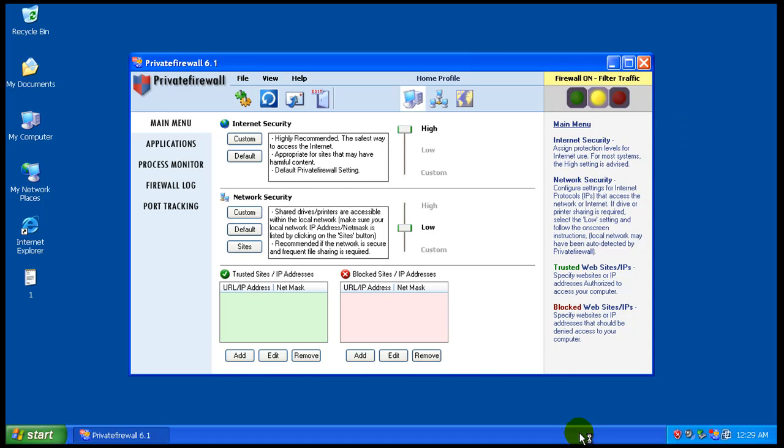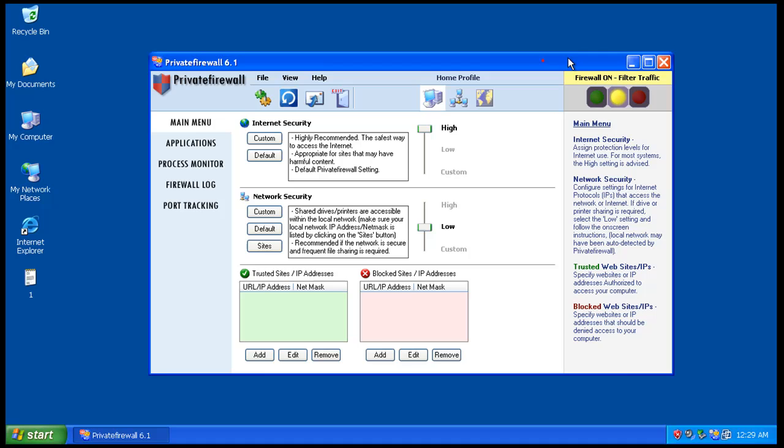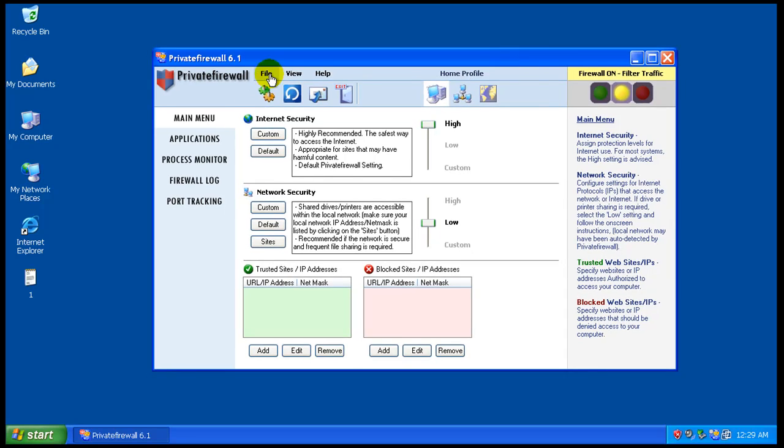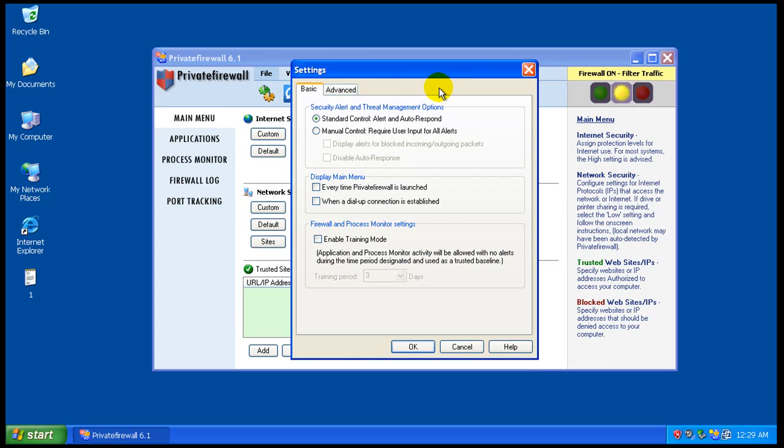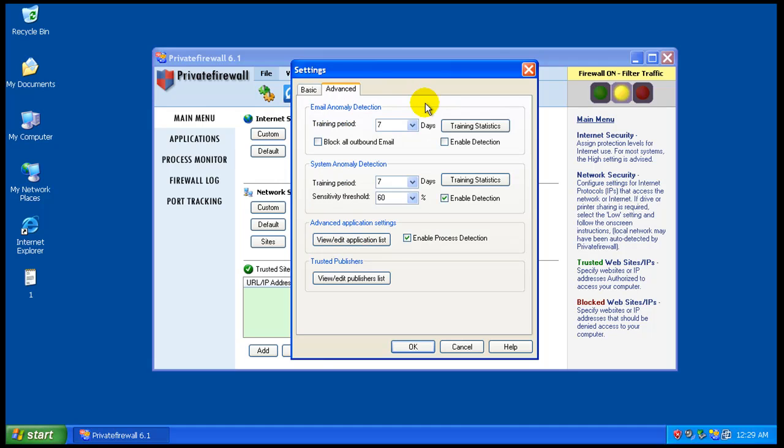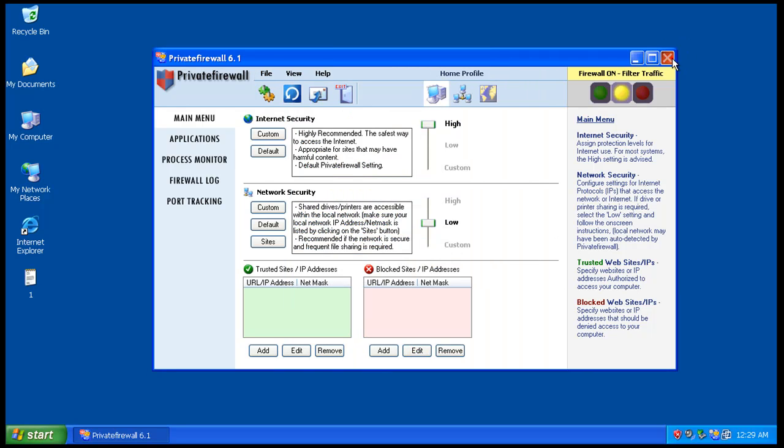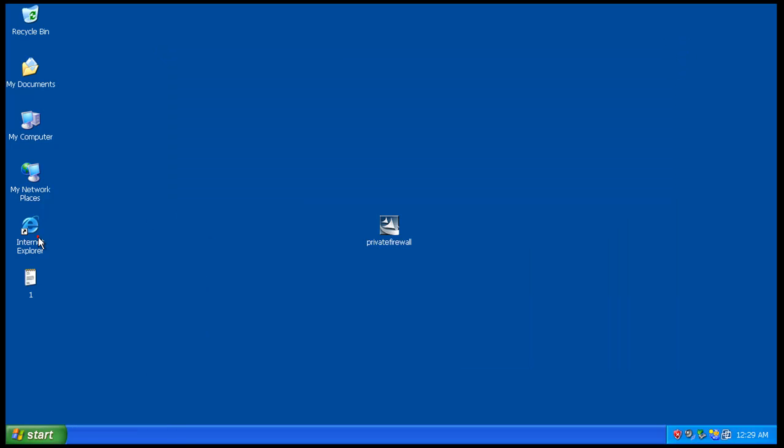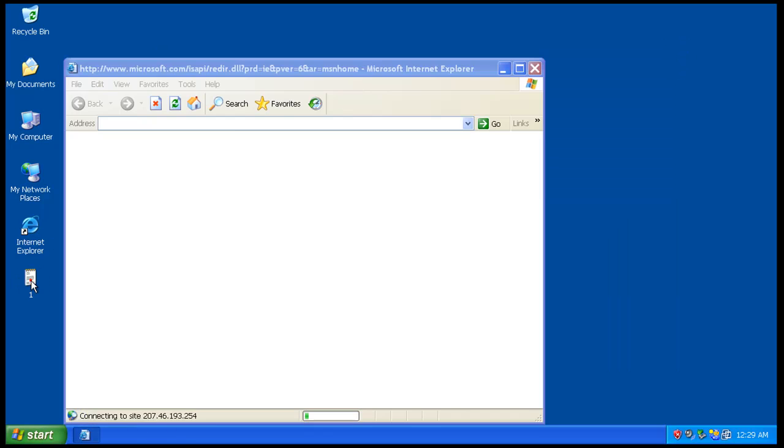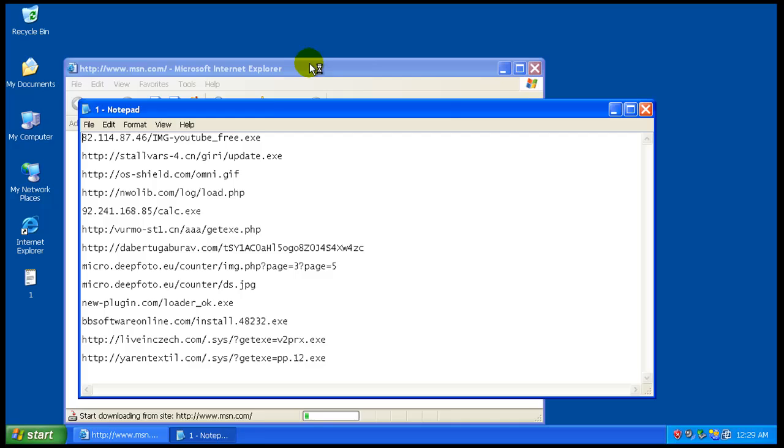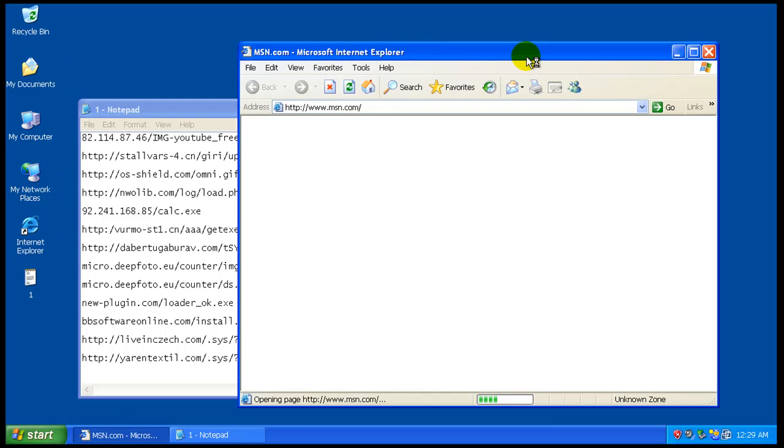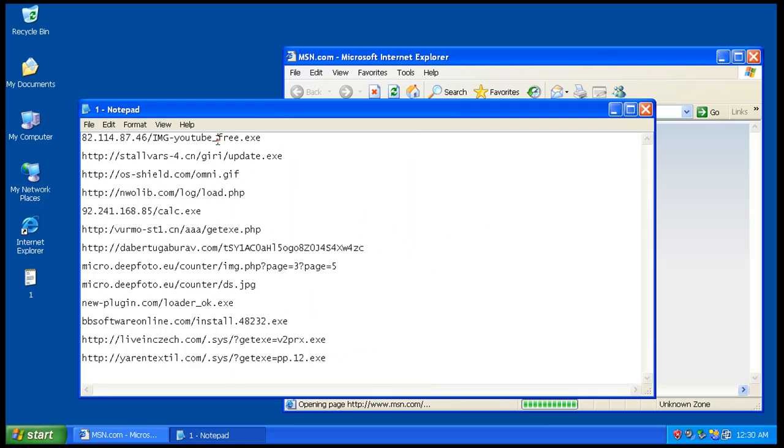Seems to be taking a while to finish loading. Here we go. You go to settings here, it does the standard control. I'm not gonna enable training mode, enable process detection. So we're just gonna leave everything the way it is and let's get started on testing some of these malware links.